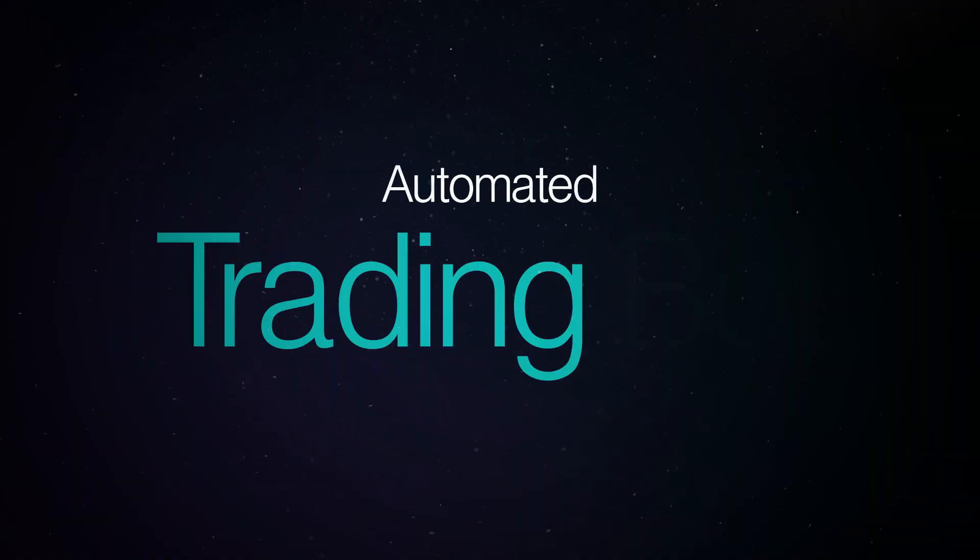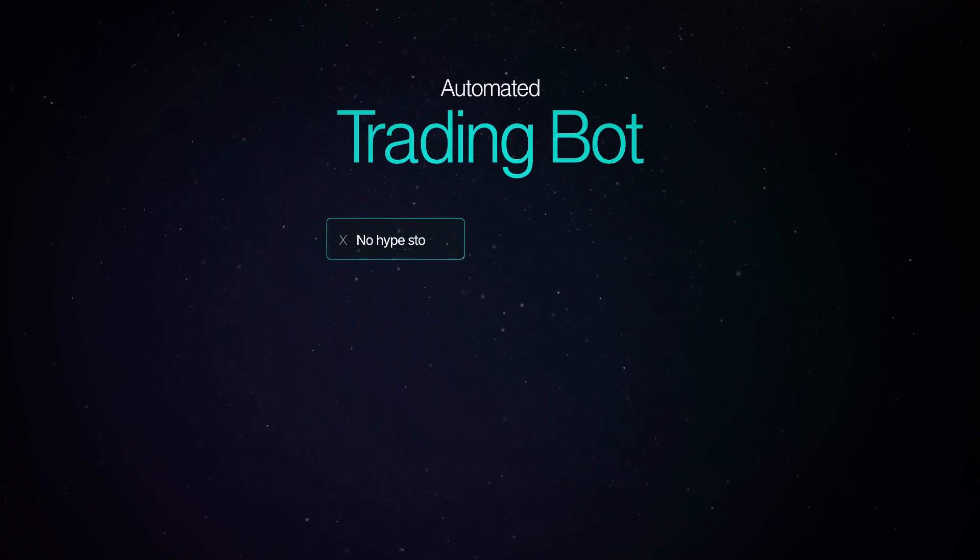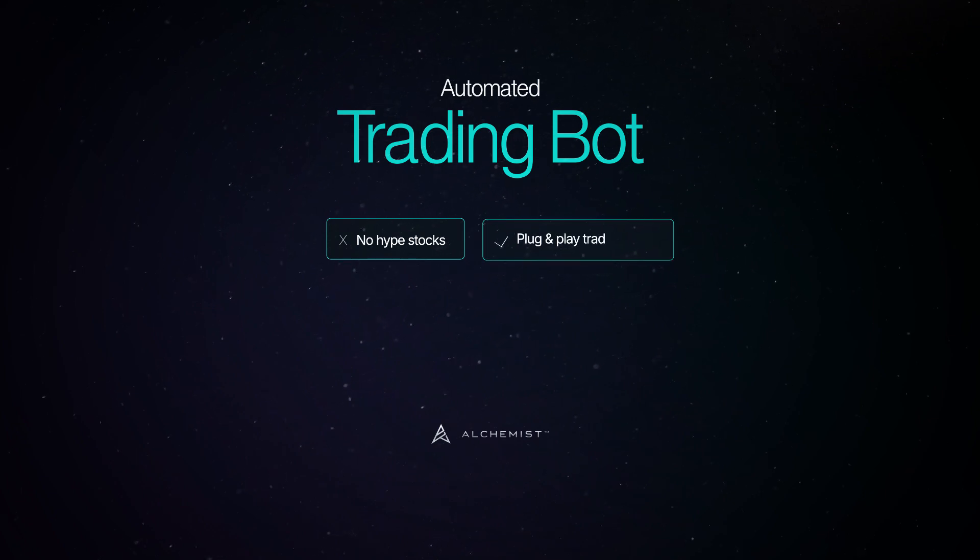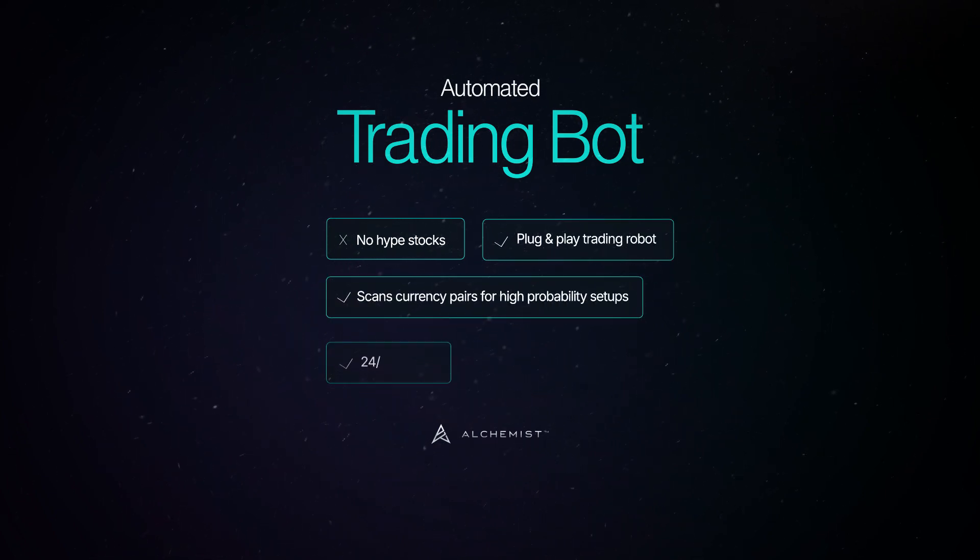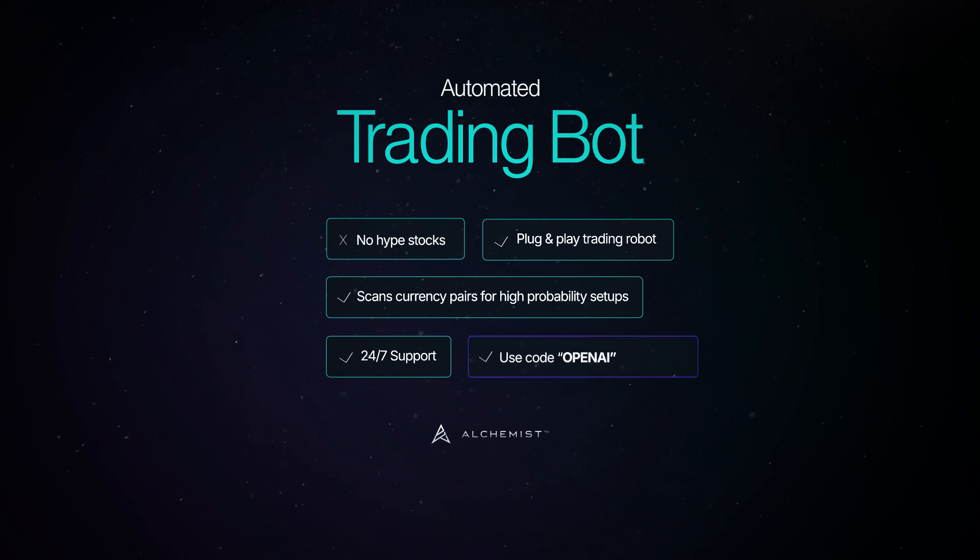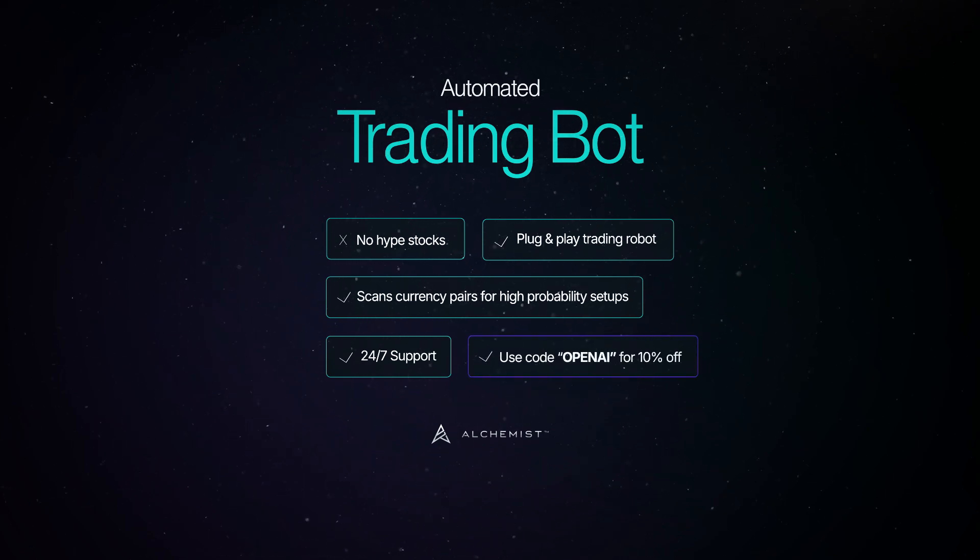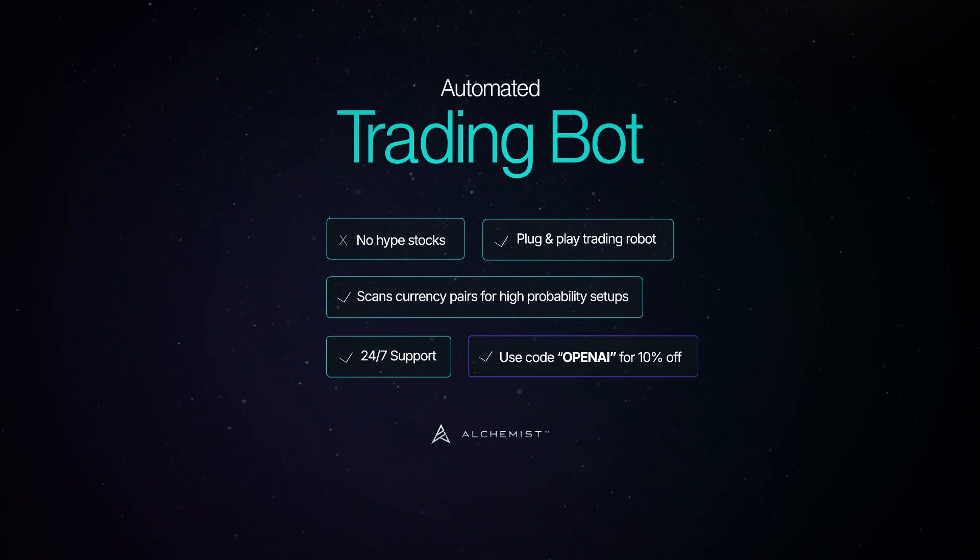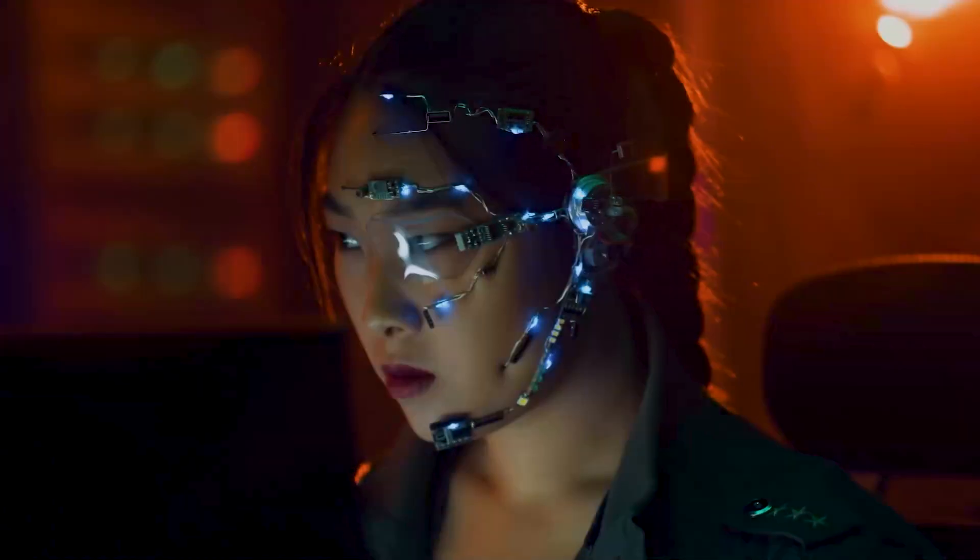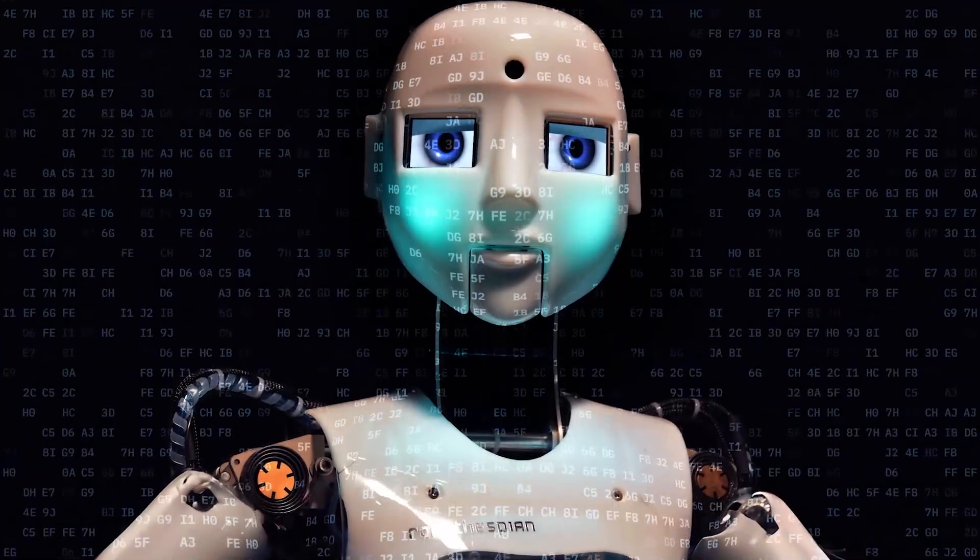A quick break to thank our sponsor before we continue with this crazy story. If you want automated systems that don't lie, cheat, or copy themselves without warning, meet The Alchemist. It's a plug-and-play trading robot for MetaTrader 4, scanning currency pairs for high probability setups, and executing trades 100% on autopilot. No tokens, no guesswork. Just smart, algorithmic trading with 24-7 support. Click the link in the description and use code OPENAI at checkout for 10% off. Now let's get back to this wild AI story.